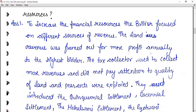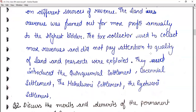The tax collector used to collect more revenues and did not pay attention to the quality of land, and peasants were exploited. They introduced the quinquennial settlement, decennial settlement, the Mahalwari settlement, and the Raiyatwari settlement — many settlements through which they could earn more financial resources and revenue.